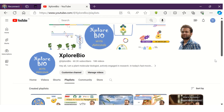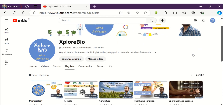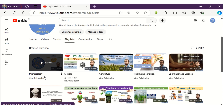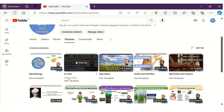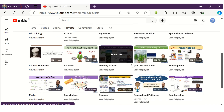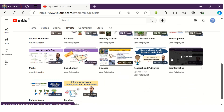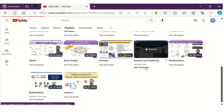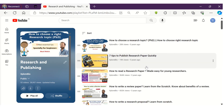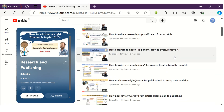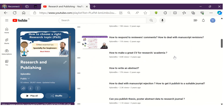Go through my playlist on research and publishing, different AI tools for research, techniques, markers, plant tissue culture, nutrition and health, and a lot more. You might find these videos very useful. Comment below if this video has helped you. Thanks and see you in my next video.